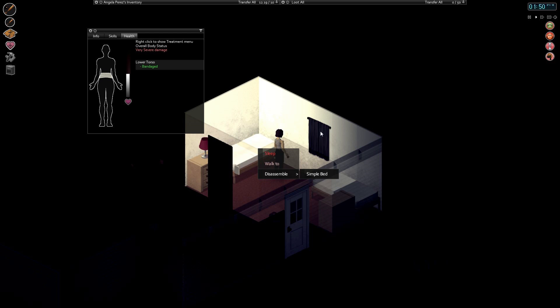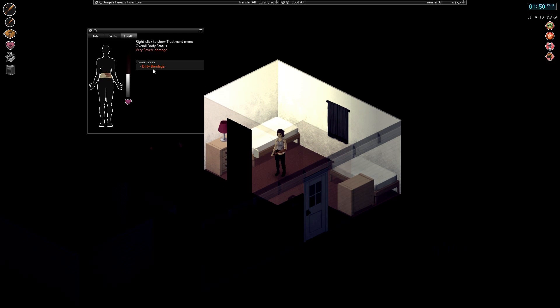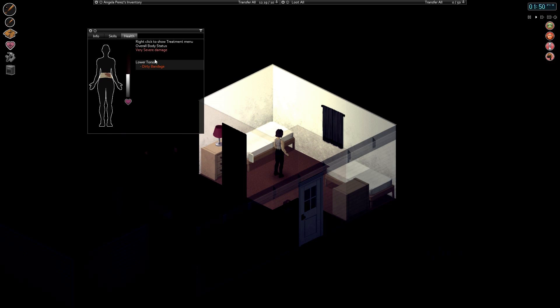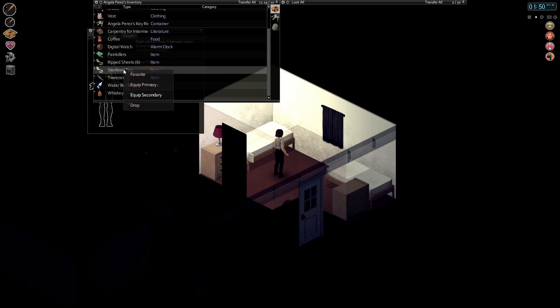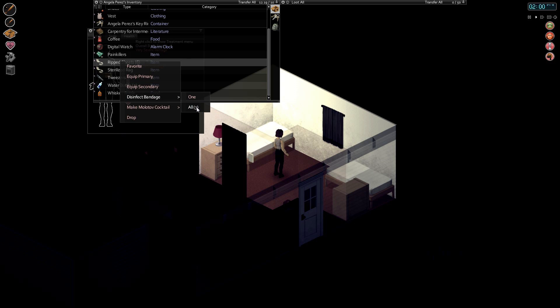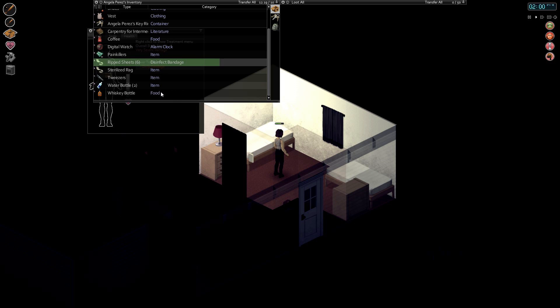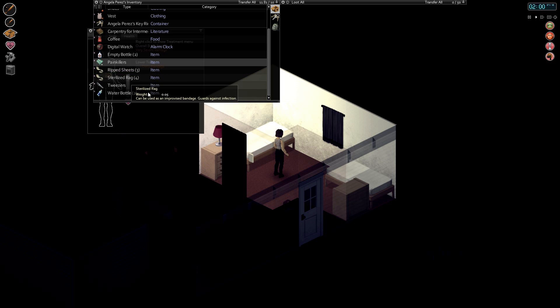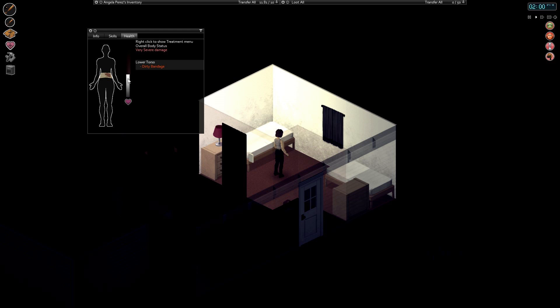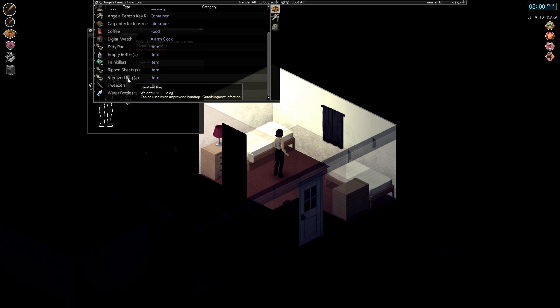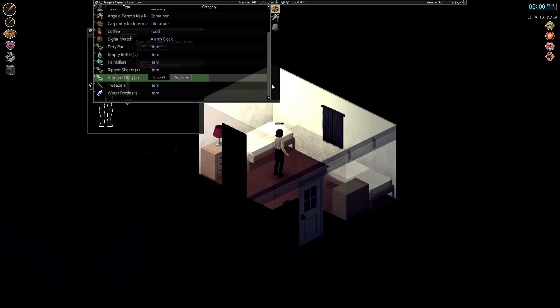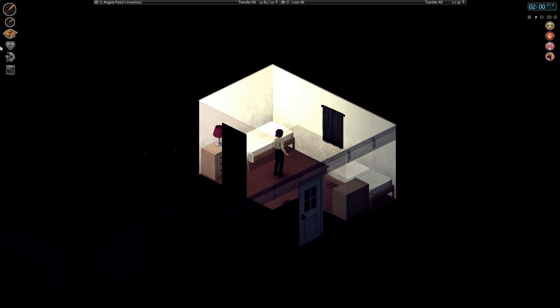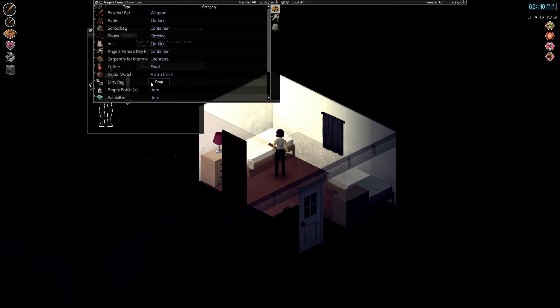I can disassemble the simple bed, can I? Interesting. I can't sleep, I have a dirty bandage. Can I use this? I guess not. We're getting at least some sterilized rags. Can I do anything with this? Let's remove the bandage and let's use this one, apply bandage lower torso, it's gonna be better. Nervous wreck, great. I am a nervous wreck. Well at least we're bandaged now. Very severe damage, yeah great.